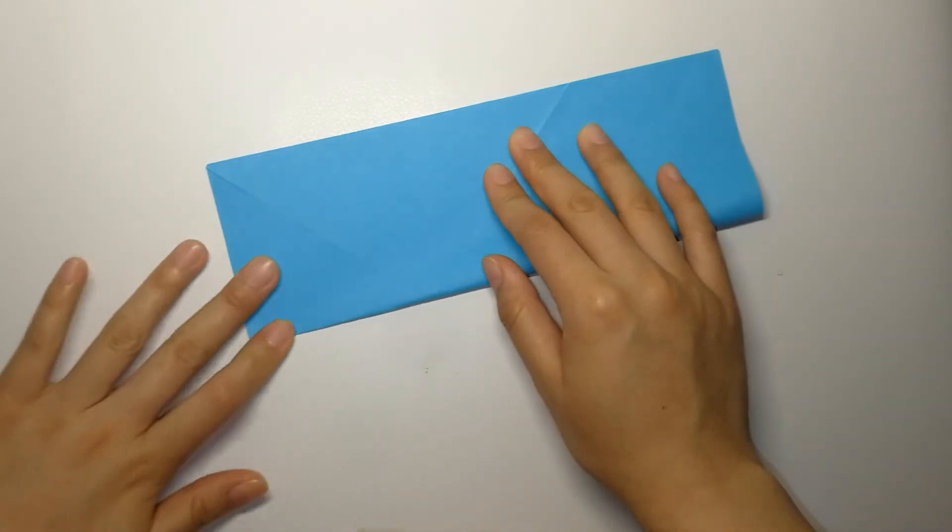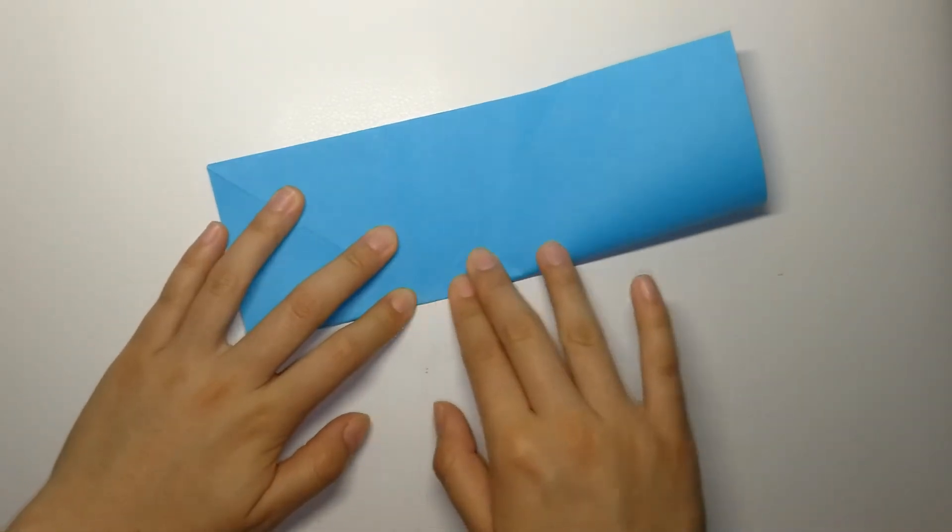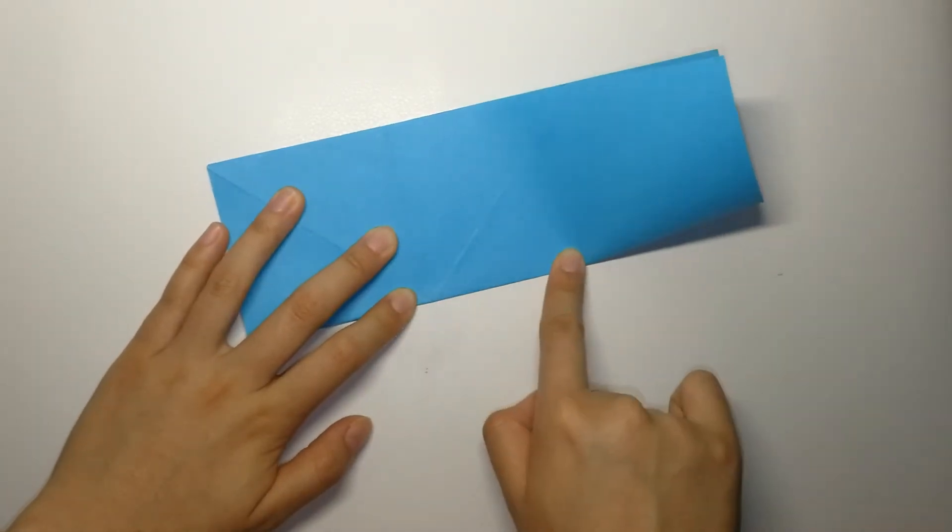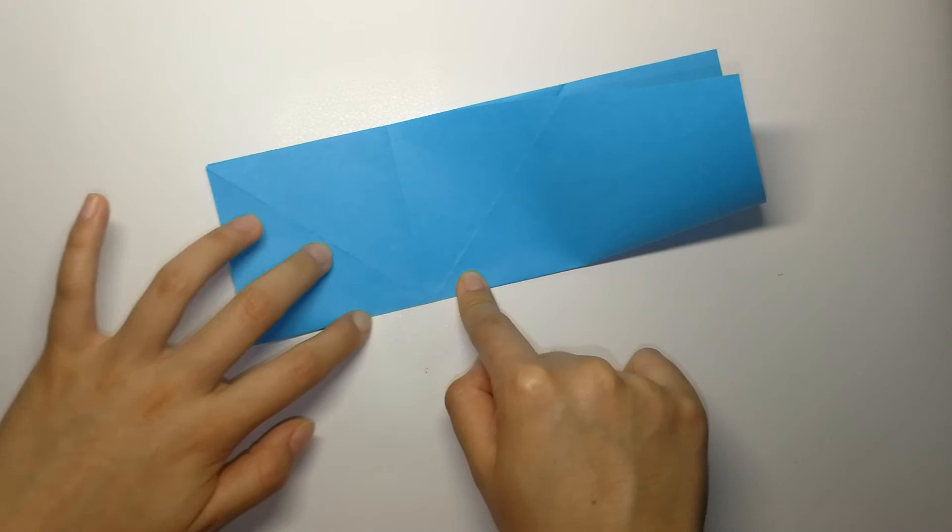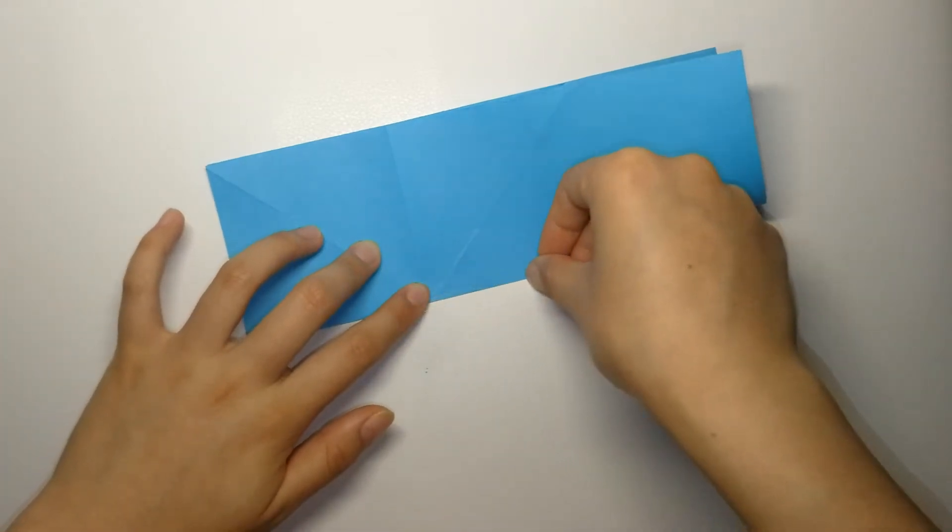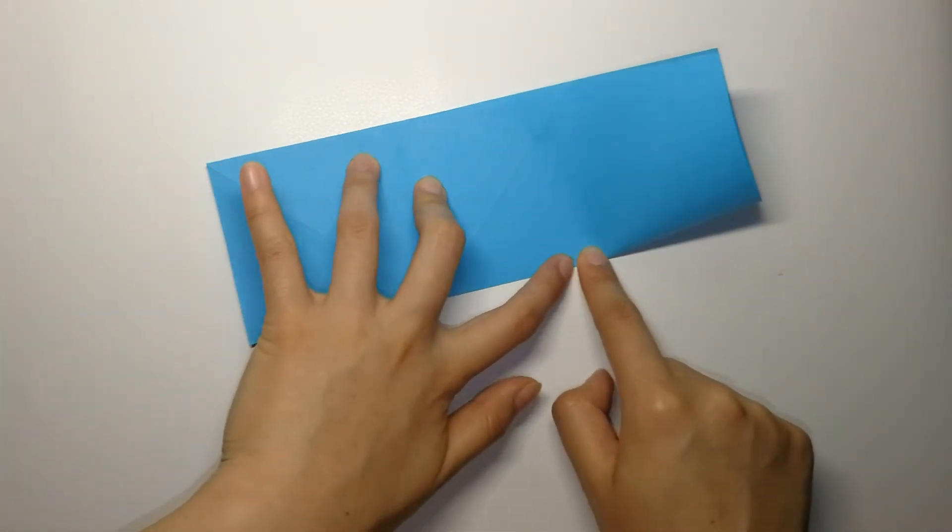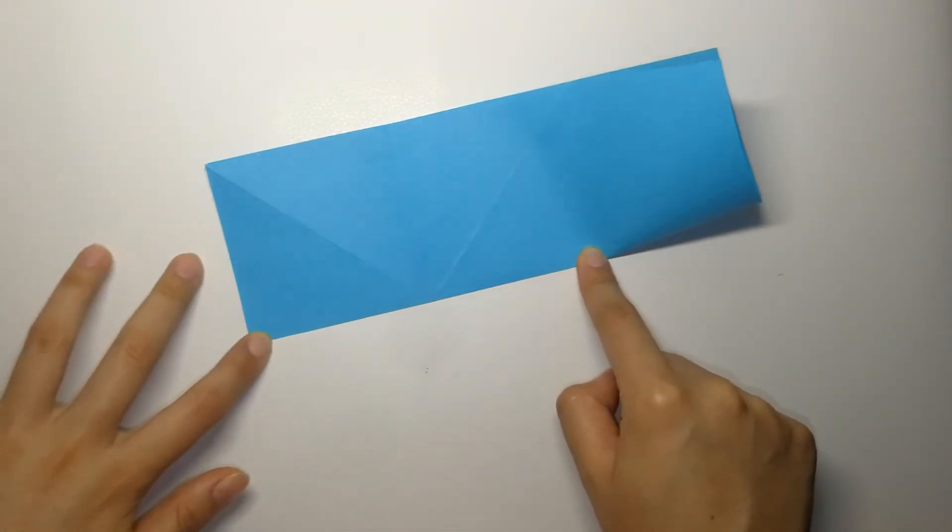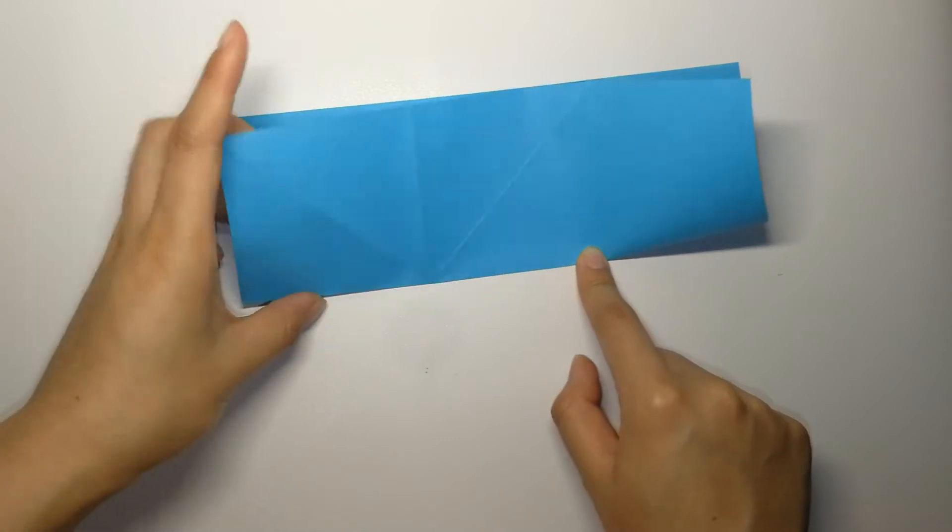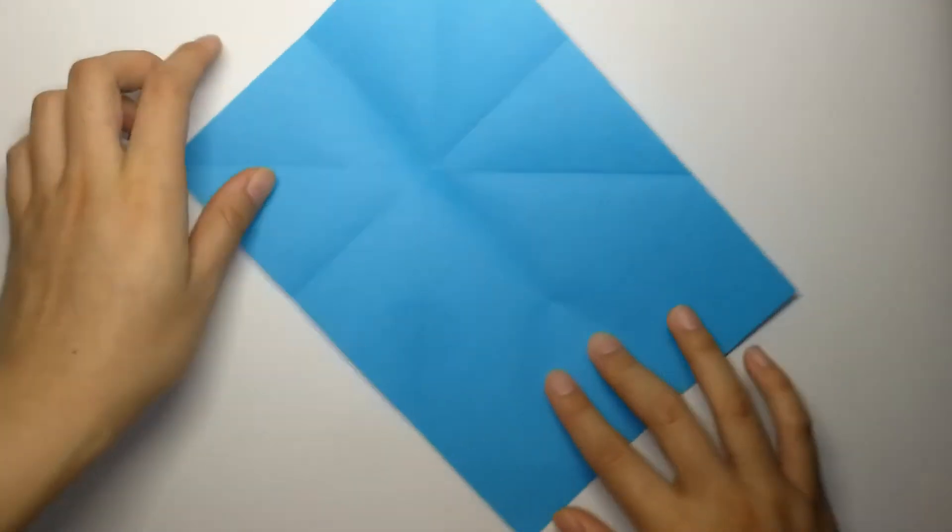However, this time you don't have to fold it all the way, just about 2 thirds of the paper. And open it back up.